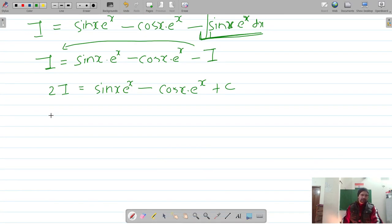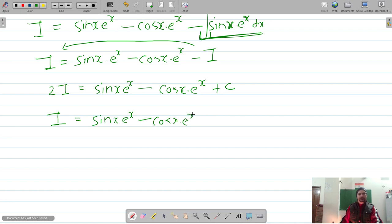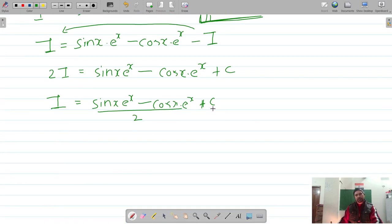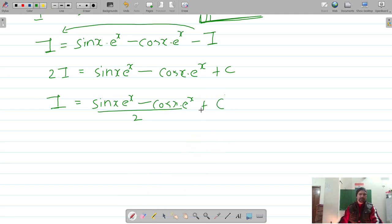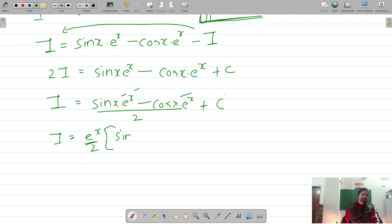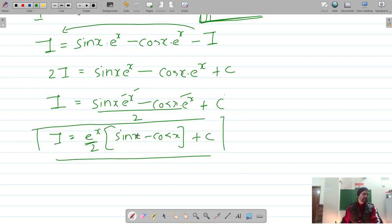Dividing both sides by 2: I = [sin(x)·eˣ minus cos(x)·eˣ] / 2 plus C. Since C/2 is still a constant, we keep it as C. Factoring out eˣ, the final answer is eˣ/2 · (sin x − cos x) + C.